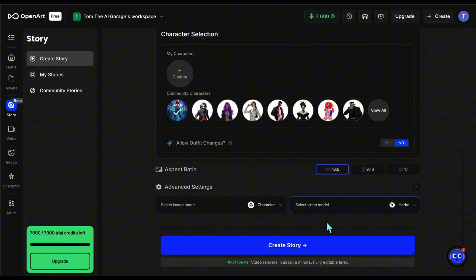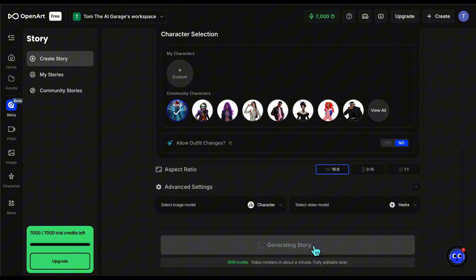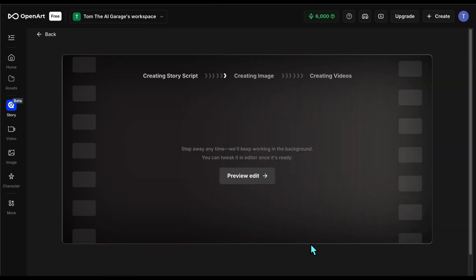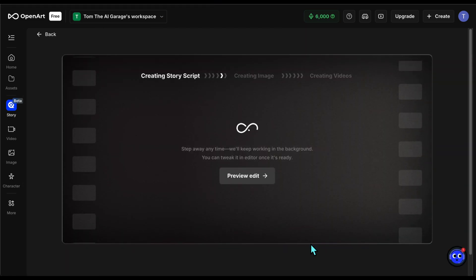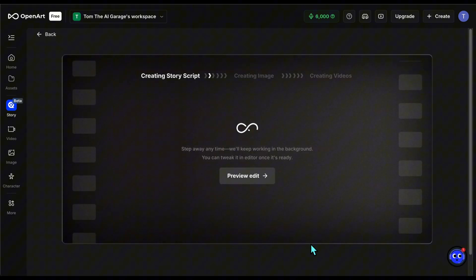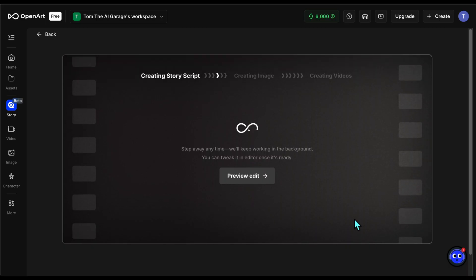After that I start the generation. Just like before, it first creates the script, then the images, and finally the video. While this production continues, we can go ahead and start the third example.